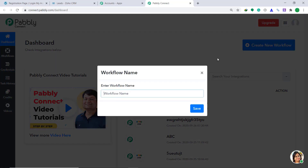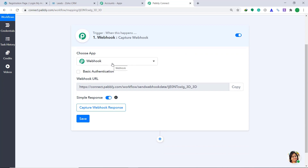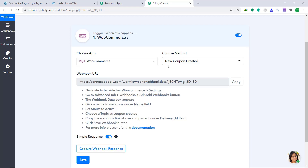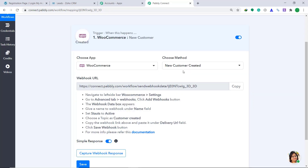It is asking you to enter a workflow name. I'm going to give it as WooCommerce to Zoho CRM. Then click on save. When you click on save, a window appears — this is called the trigger window. In the choose app, we have to change it from webhook to WooCommerce. In the choose method, we have to change it from the default new coupon created to new customer created. The idea is that whenever a new customer creates an account in WooCommerce, the system will trigger.